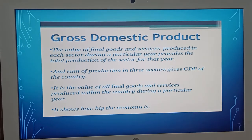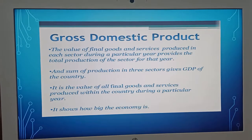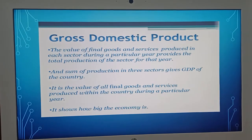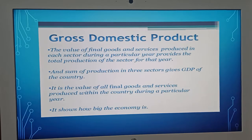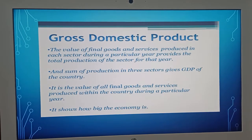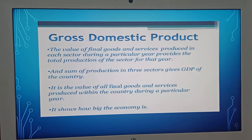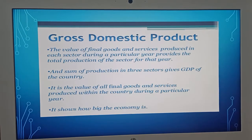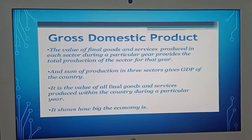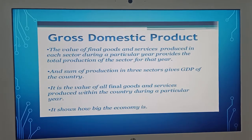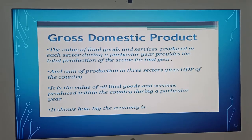The value of final goods and services produced in each sector during a particular year provides the total production of the sector for that year. The sum of production in three sectors gives the GDP of the country. It is the value of all final goods and services produced within the country during a particular year.